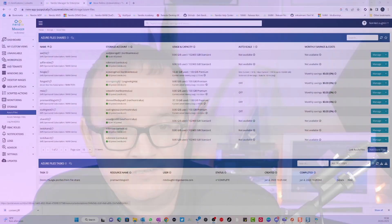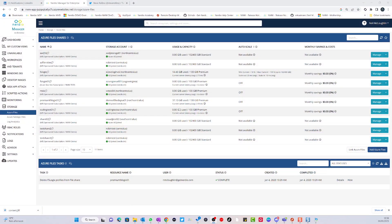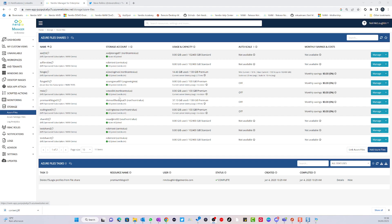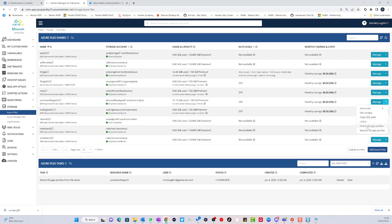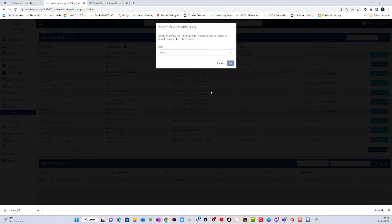So I'll head over to the Nerdio screen. What we can actually do is go to the storage, go to Azure Files, and then find the path where the user's profile is located. And then go to delete FSLogix profiles.